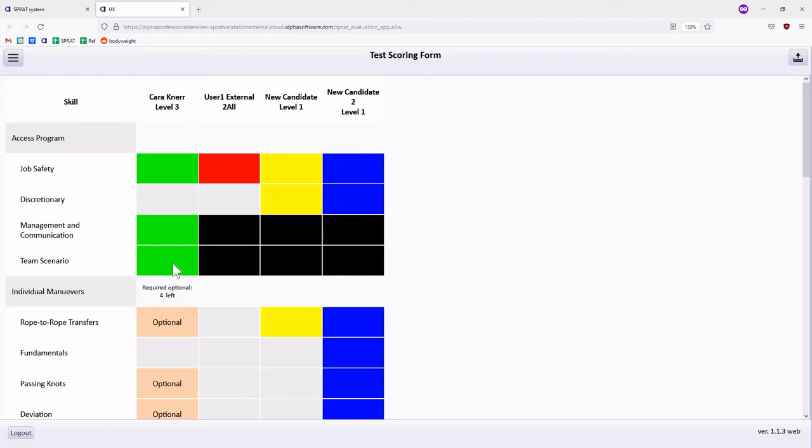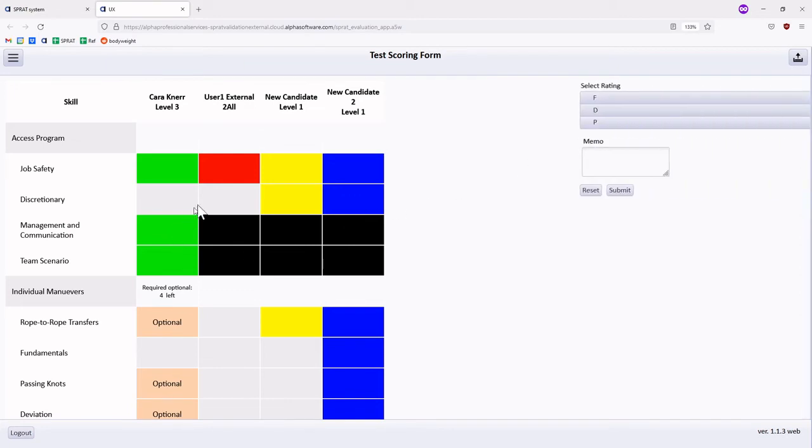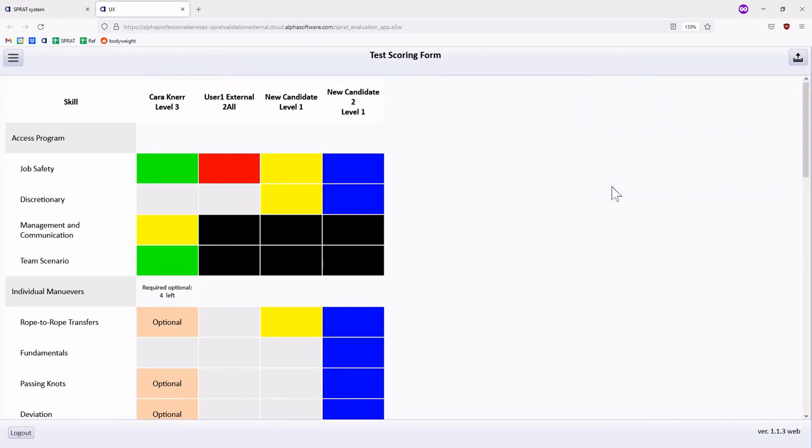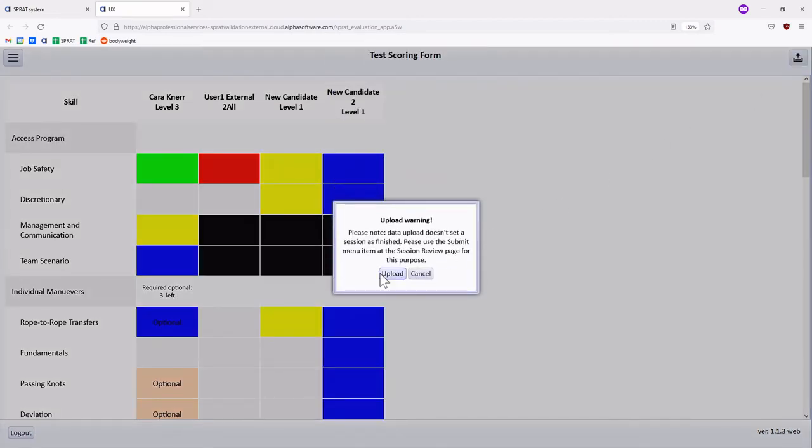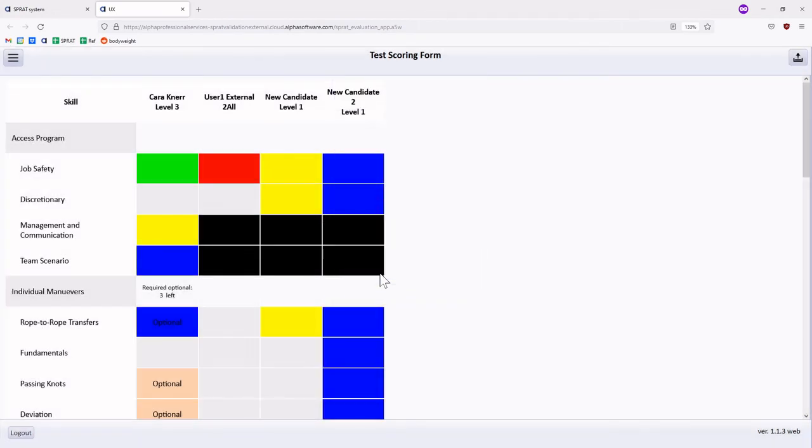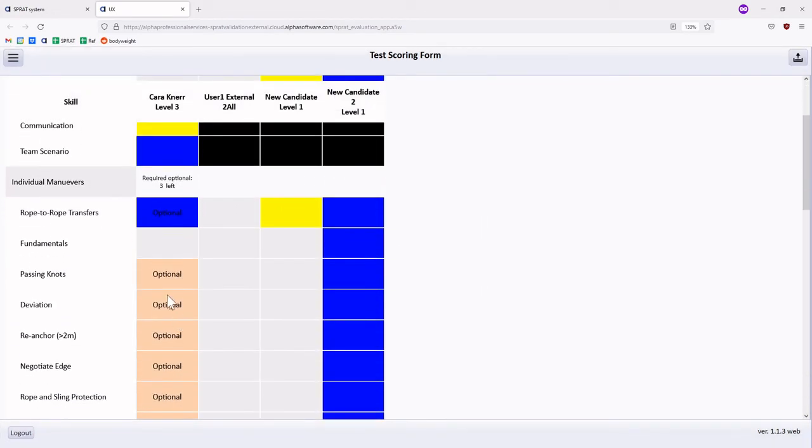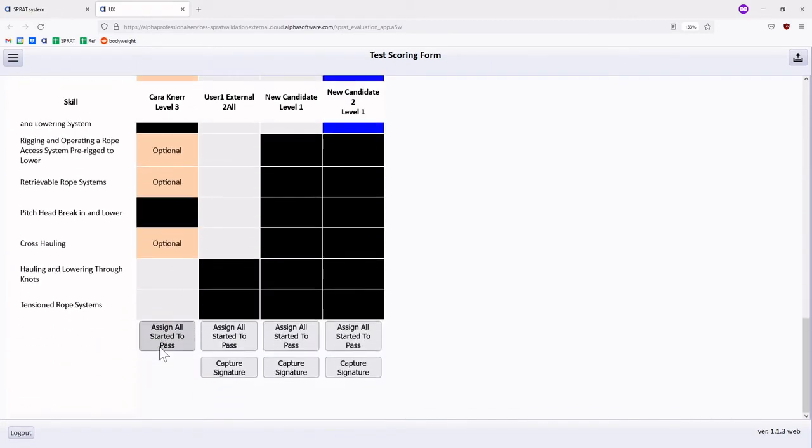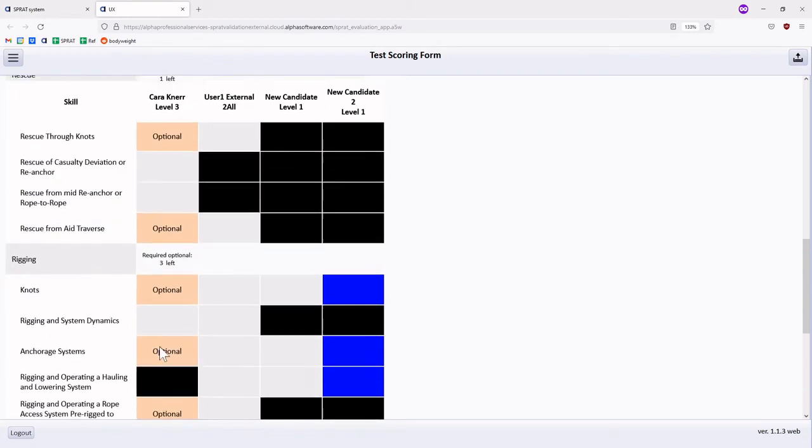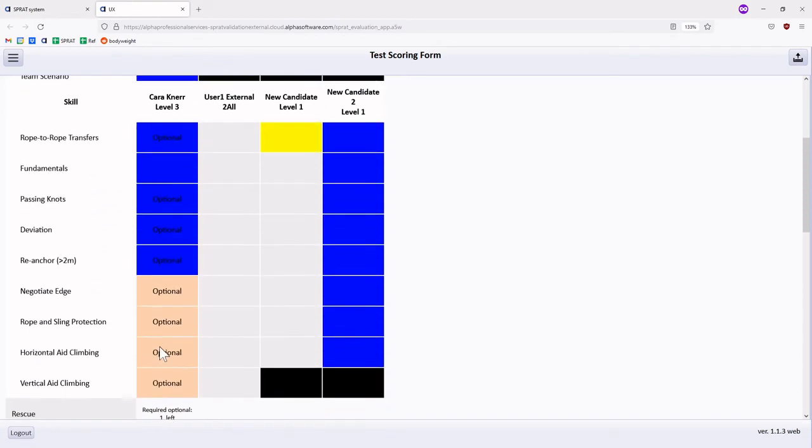The Upload button in the top right corner shows that data stored locally has not been synced with the server. Issuing a discrepancy or fail will automatically trigger a sync event. Alternatively, you can manually trigger a sync event. The app tracks the remaining number of optional requirements remaining for a candidate to complete the evaluation.